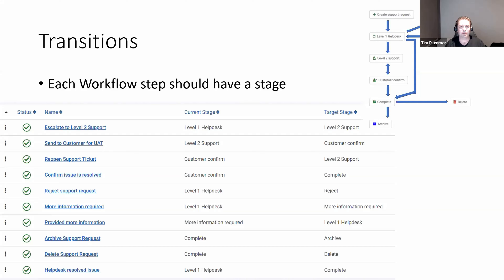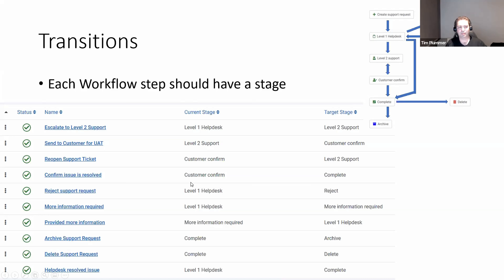You repeat that for each of the transitions. We need a transition from Level One Help Desk to Level Two Support, from Level Two Support to Customer Confirm, and one back from Customer Confirm to Level Two Support as well — so the customer can send it back if the problem isn't solved. Basically each arrow in that workflow diagram needs a defined transition. It's up to you which ones trigger email notifications and who has permission to execute them.